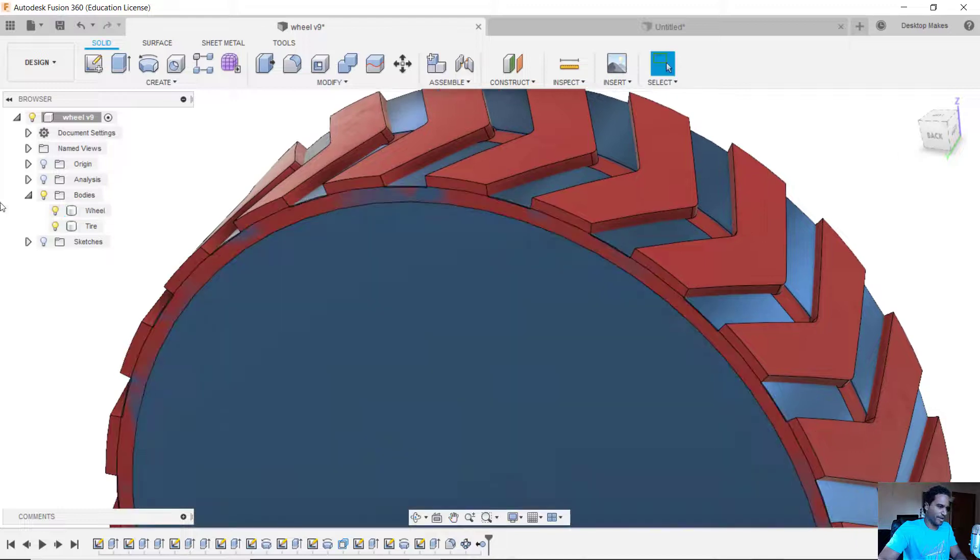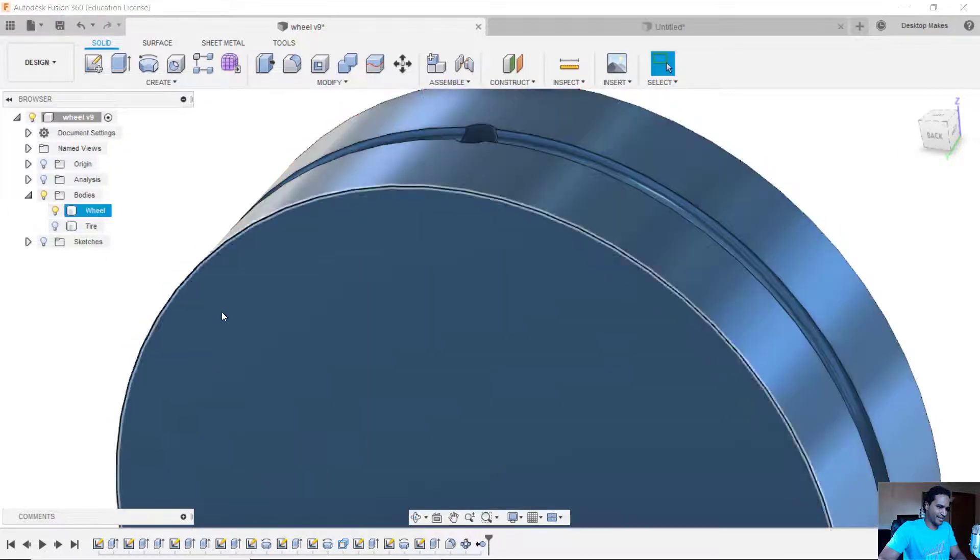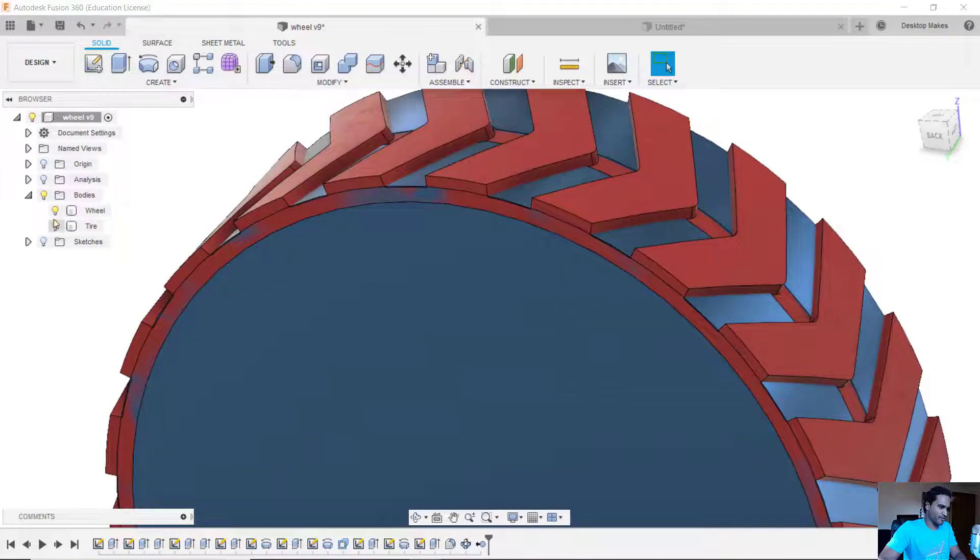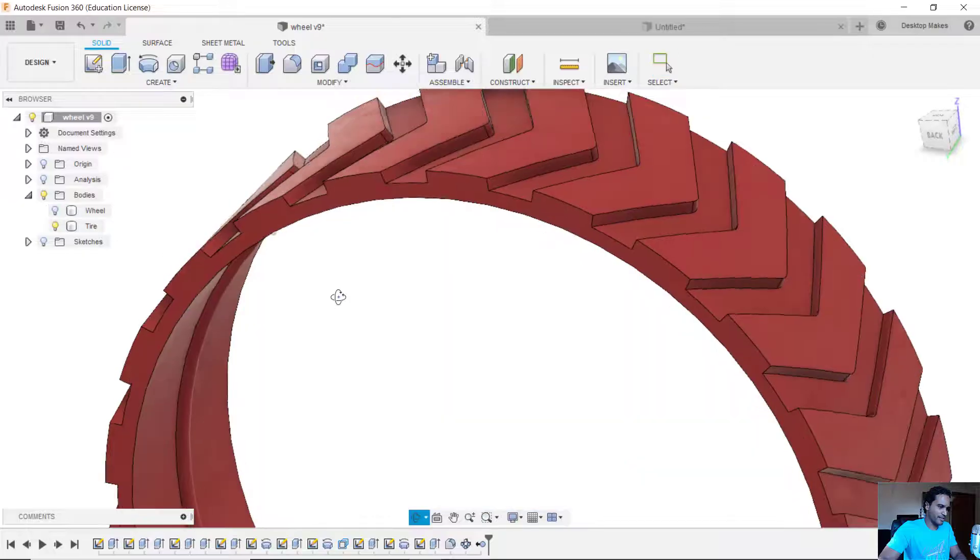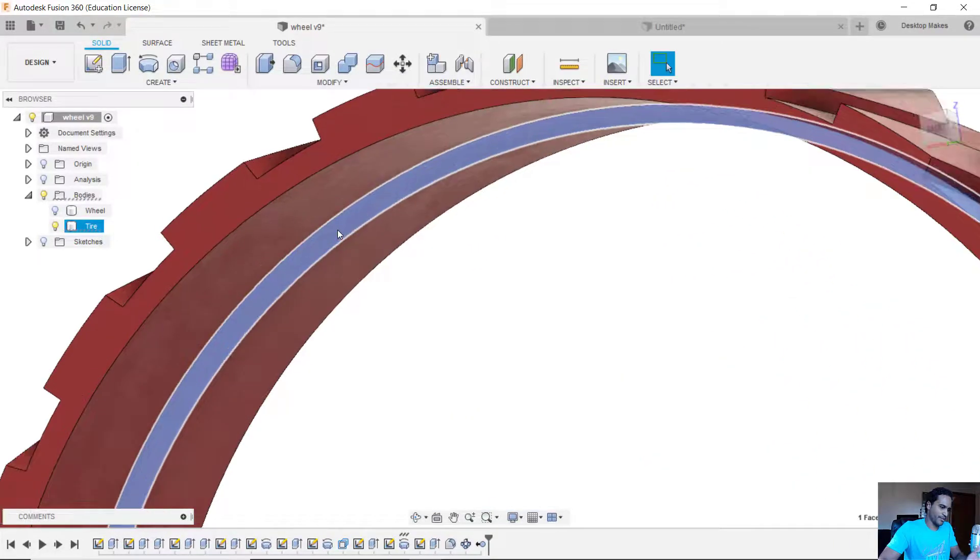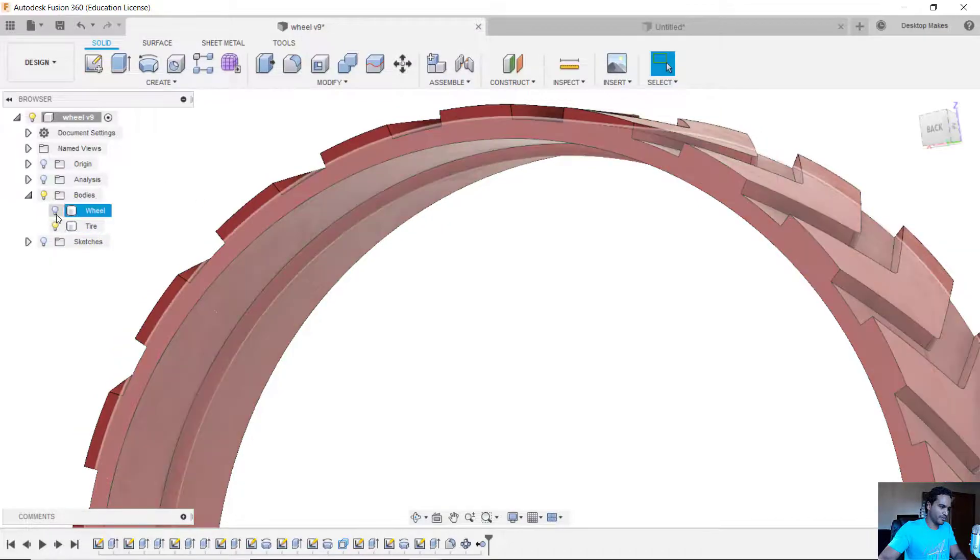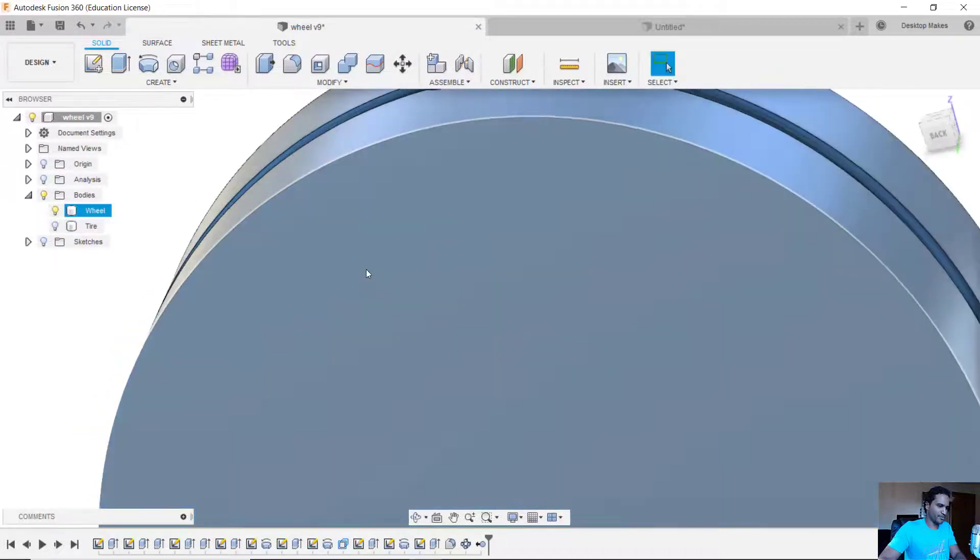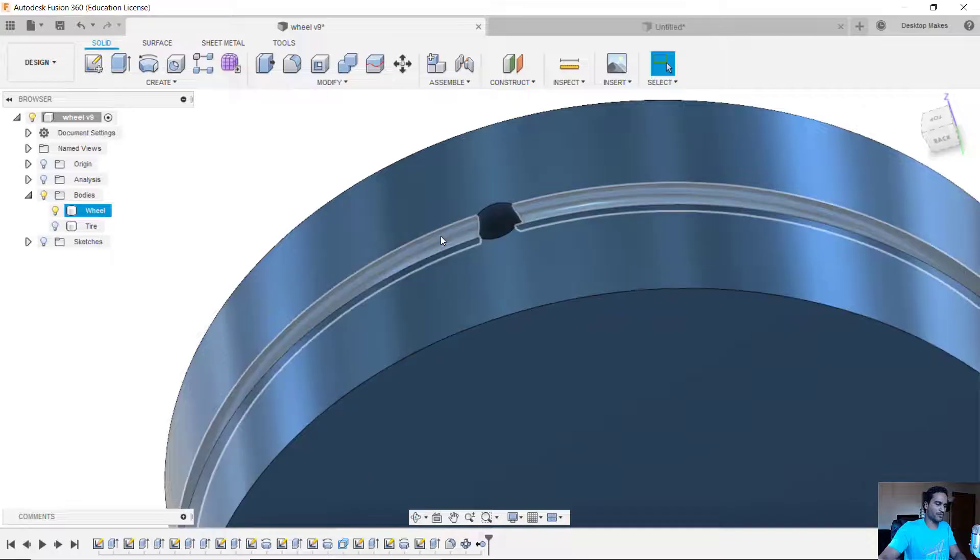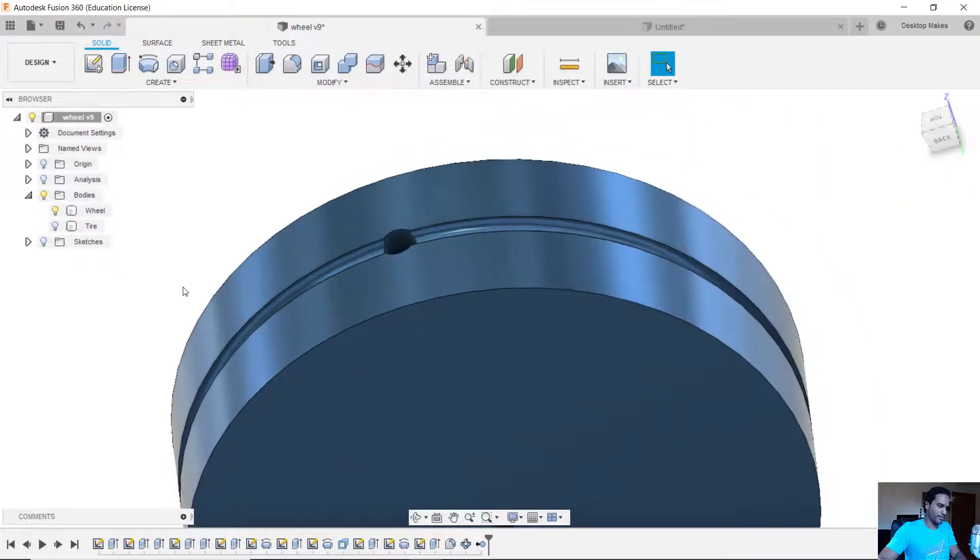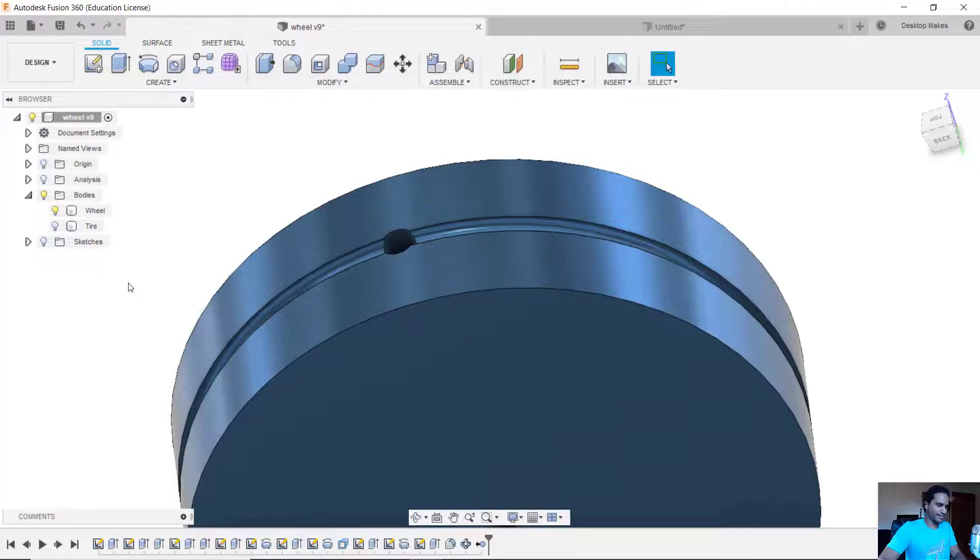So the way I approached that is I just used two different revolves. For the tire I used the same idea that we did—I used a revolve as a join to make that bead, but for the groove on the wheel instead of using the combine tool I just used another revolve but used a cut instead of a join. But I thought it'd be better to show you both the revolve and the combine tool, that's why I did it differently for this video.